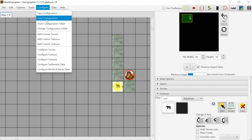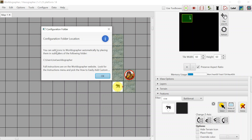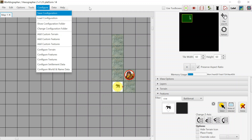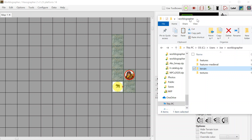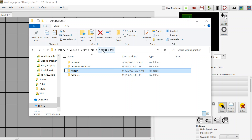The third way is to use the configuration folder, designed to be the easiest method once set up — after that, icons are automatically loaded every time you start Worldographer. Go to 'Show Configuration Folder.' This is a folder on your computer, usually inside your Users folder — for example, C:\Users\Joe — where you create a 'Worldographer' folder. You can change this via 'Change Configuration Folder.' Inside that Worldographer folder, create 'features,' 'terrain,' and 'textures' subfolders, and place icons of each type in the corresponding subfolder.